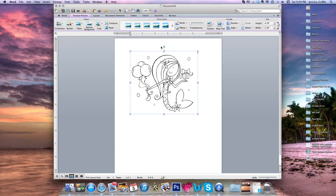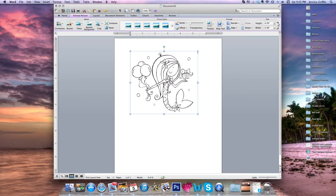If you hover over the green circle, it allows you to rotate the image. This is useful when printing several images at once, but right now we're talking about resizing. The squares allow you to change only the height or the width of the image depending on which square you grab. The circles allow you to change the size while keeping the image proportionate.